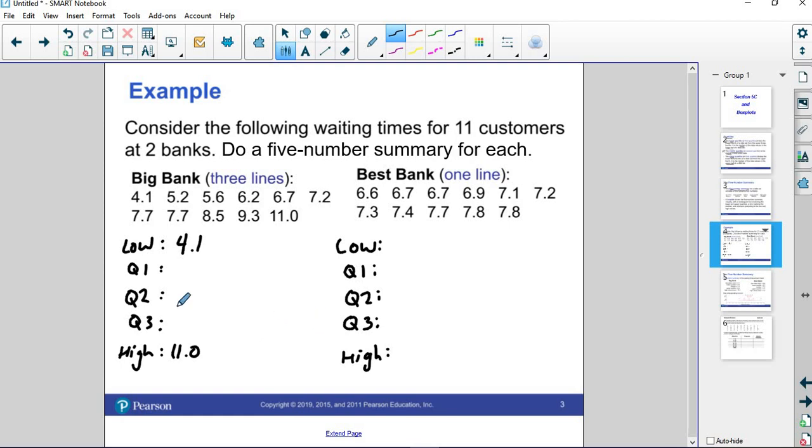But then to find the quartiles, we need to find the median first. How many numbers do we have? 1, 2, 3, 4, 5, 6, 7, 8, 9, 10, 11.